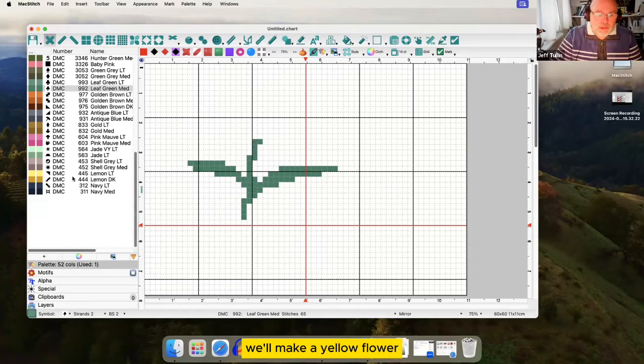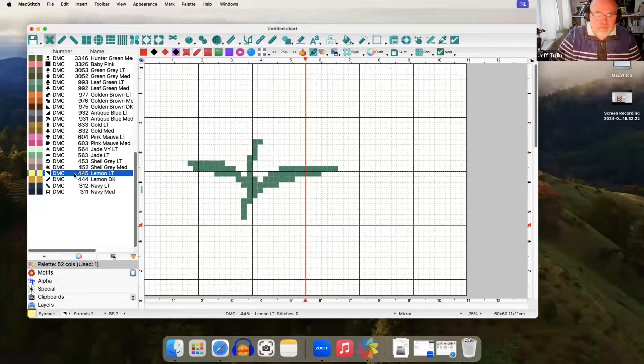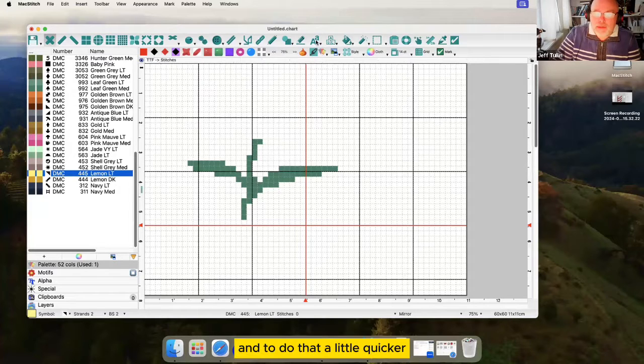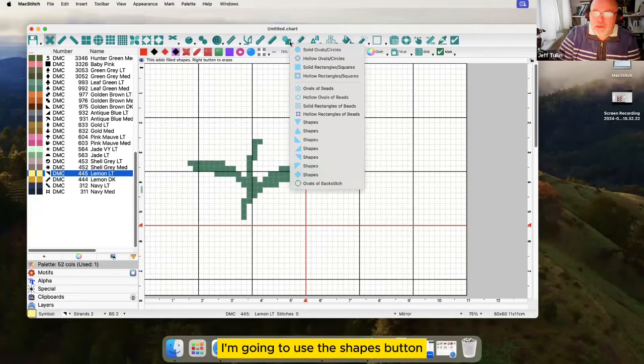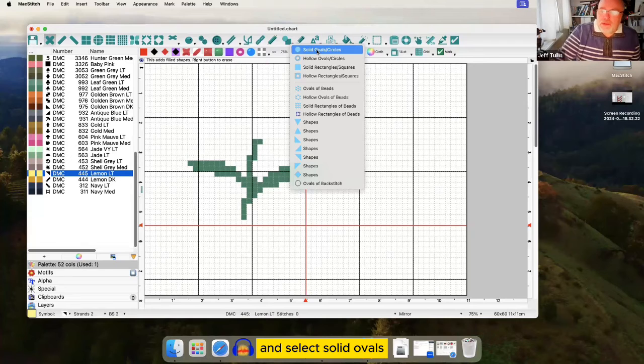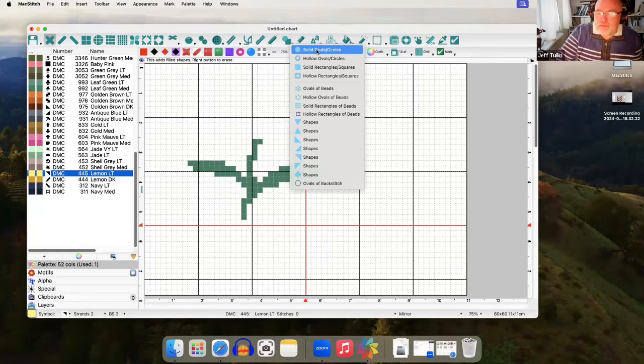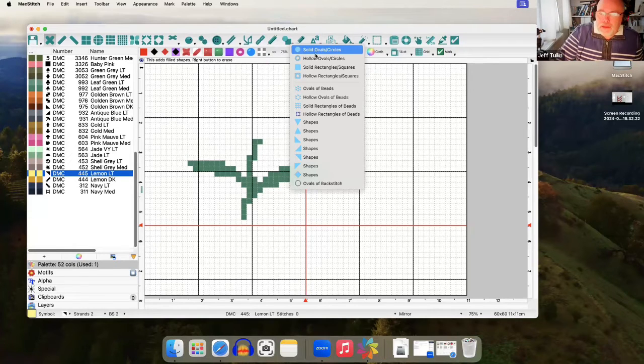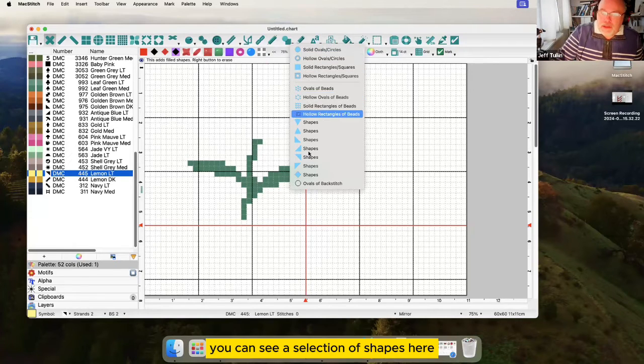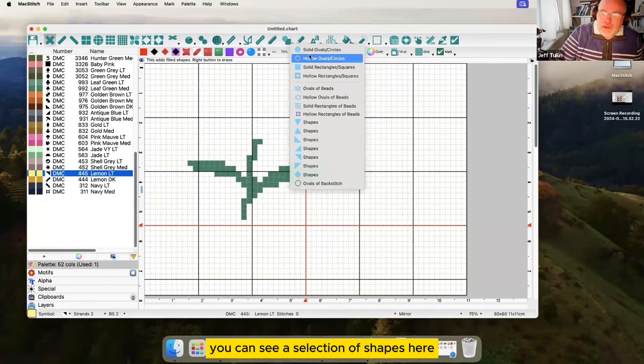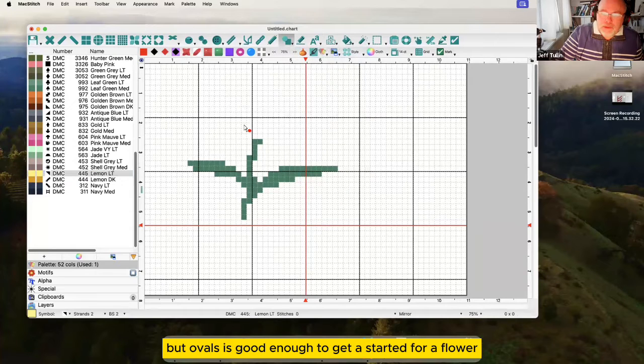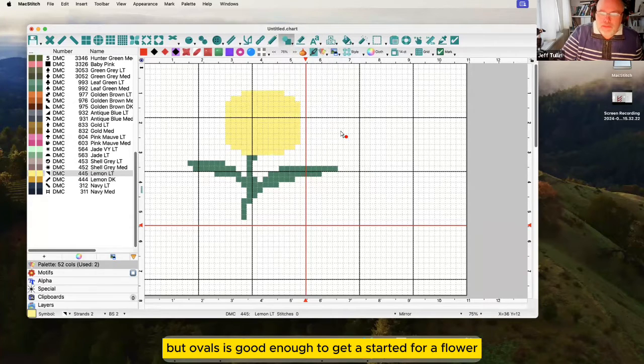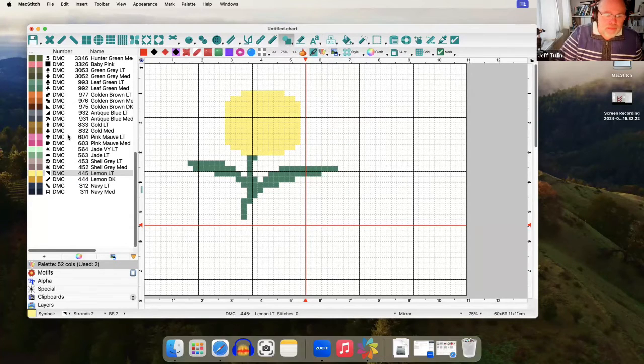We'll make a yellow flower. And to do that a little quicker I'm going to use the shapes button and select solid ovals. You can see a different selection of shapes here but ovals is good enough to get us started for a flower.